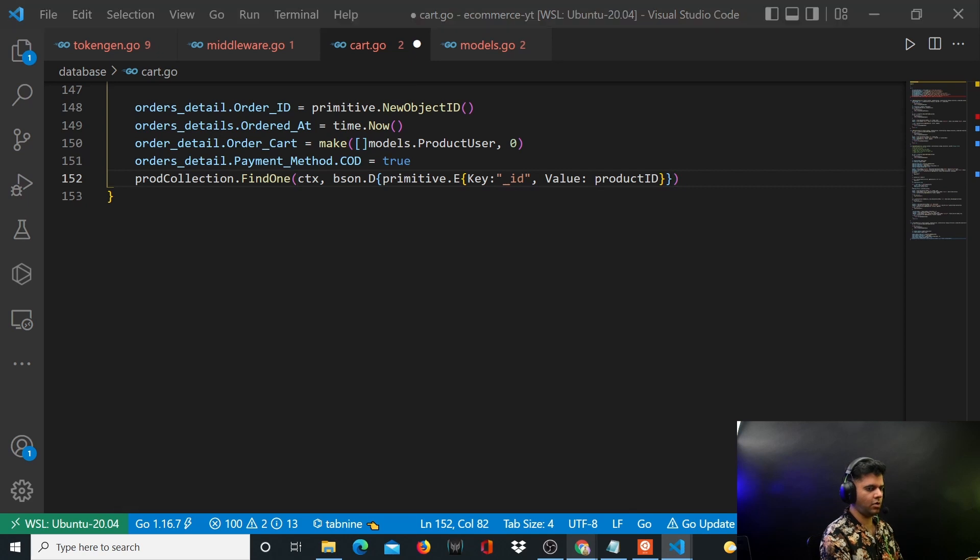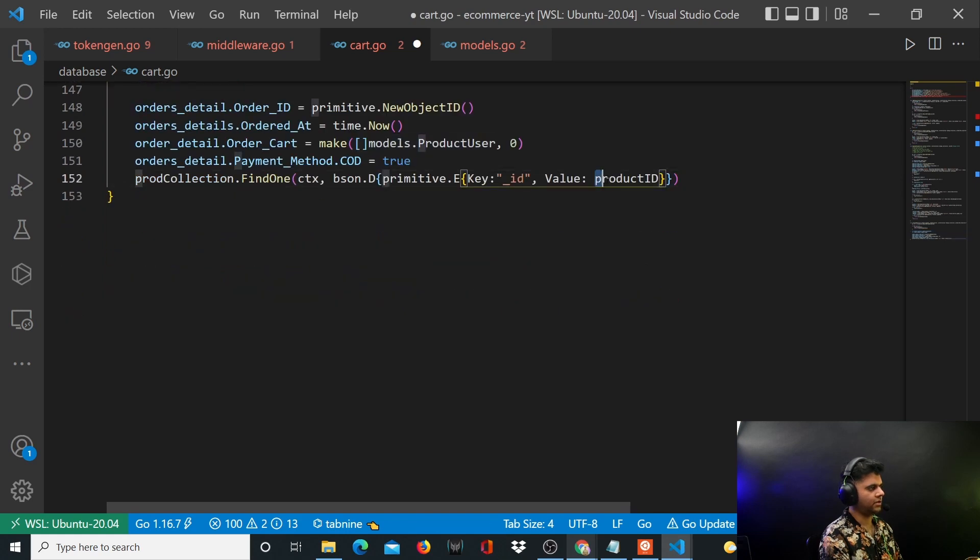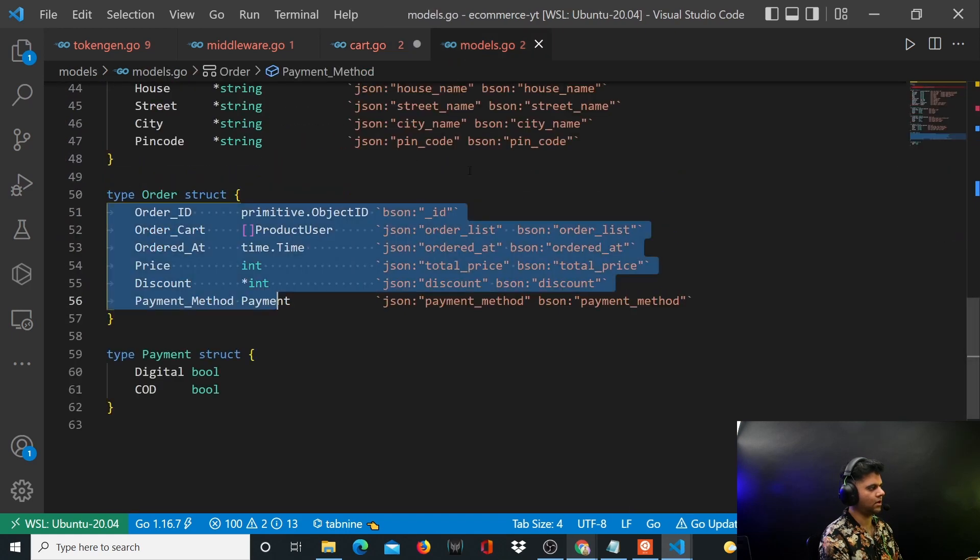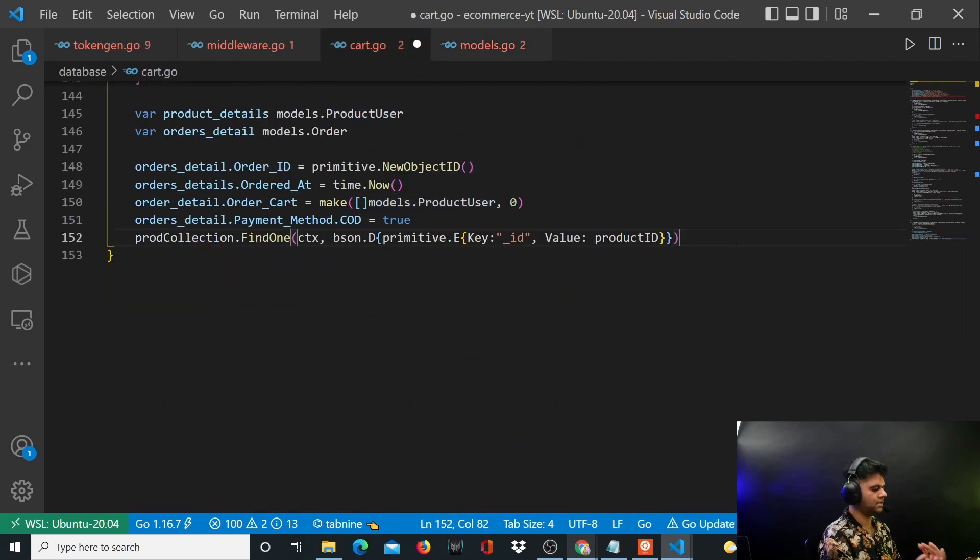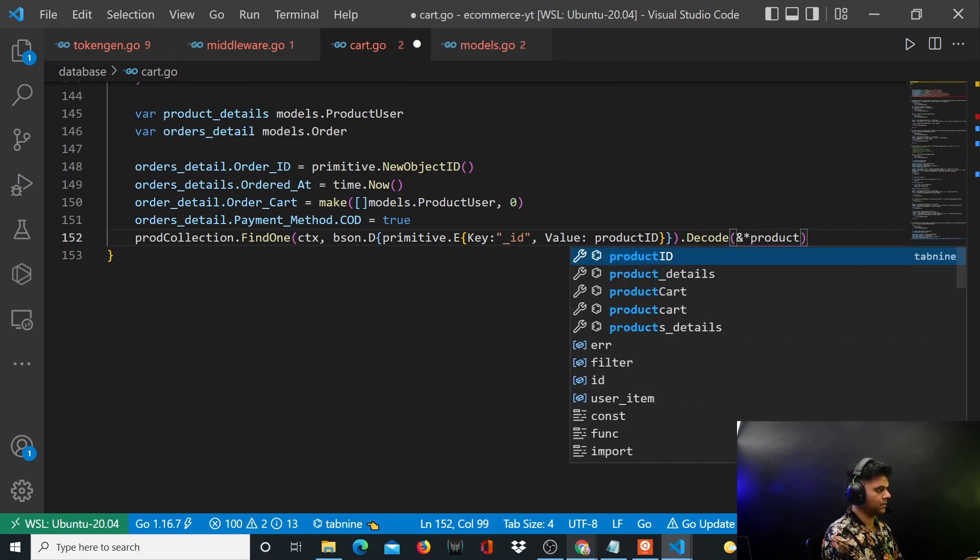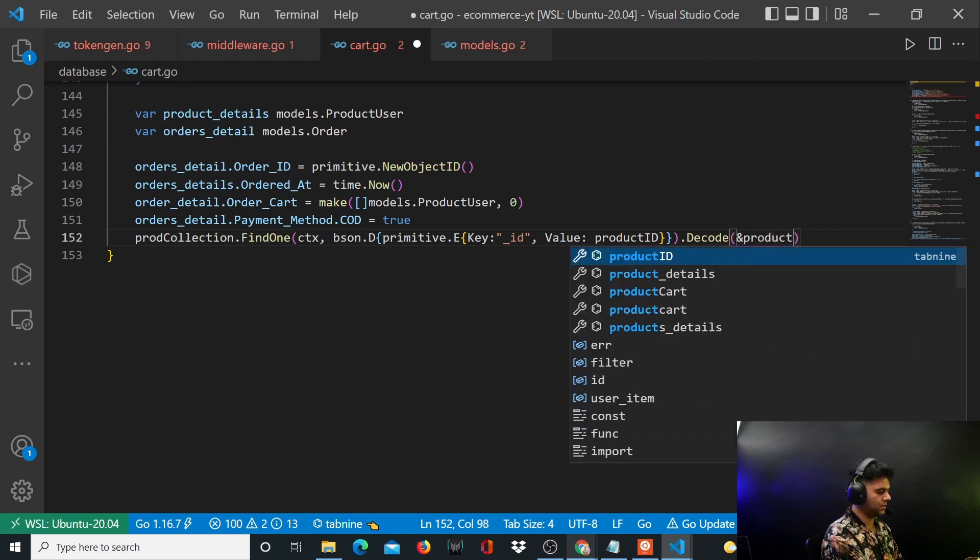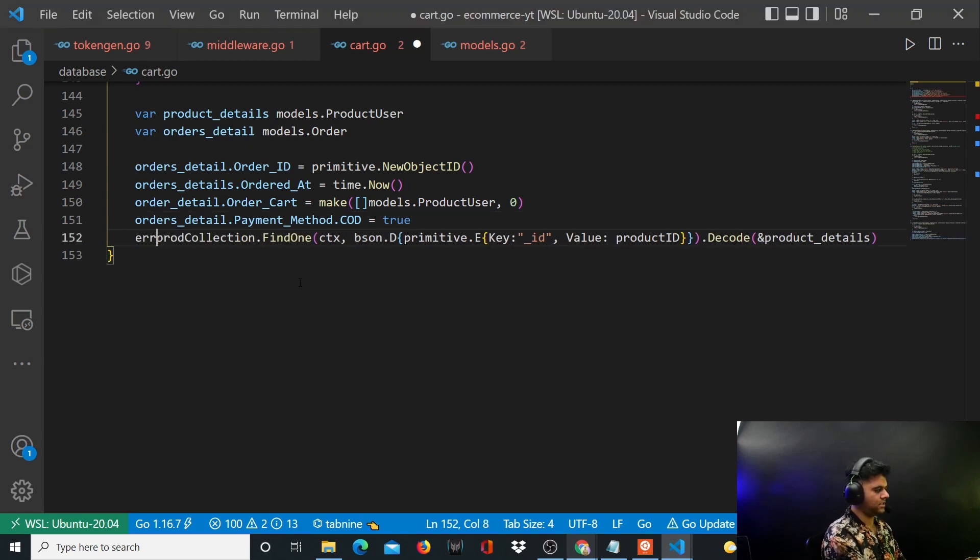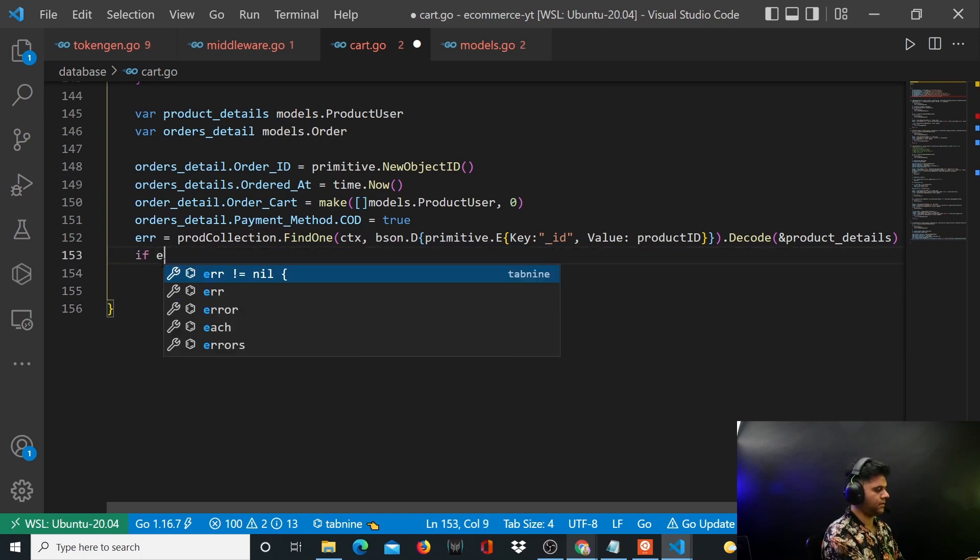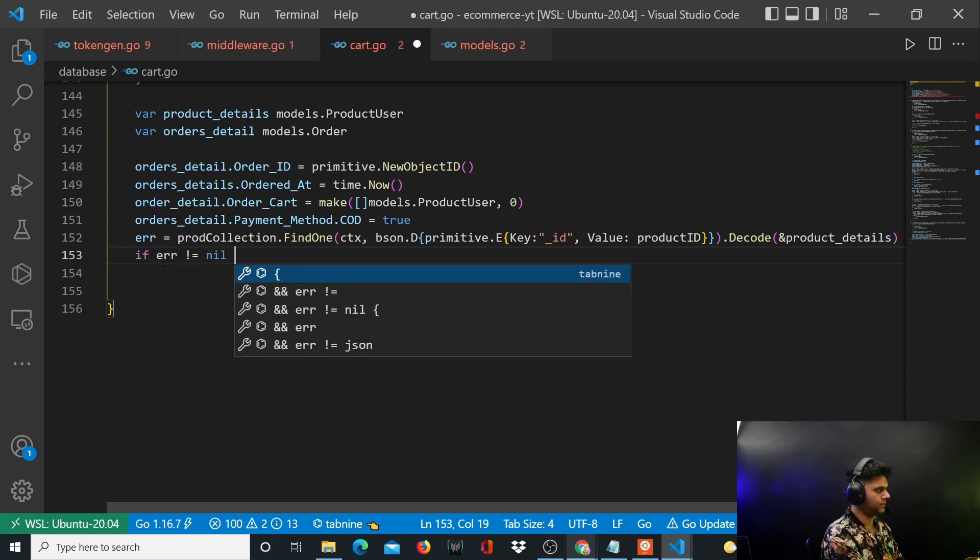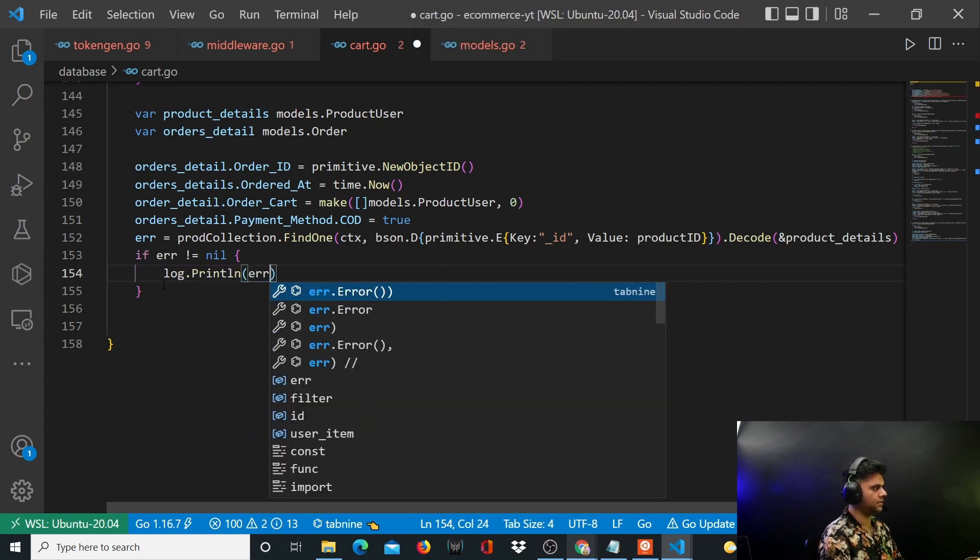And the way you want to decode it is with this model product_user. So all the data that it finds from the database you want it to be decoded based on this model that you have created, the product_user model, so that you're able to work with it and you have the right data that's predictable for you. Let's say product_details. And this may lead to an error so you want to handle the error as well. So here you'll say if error is not equal to nil, you want to say log.println error.